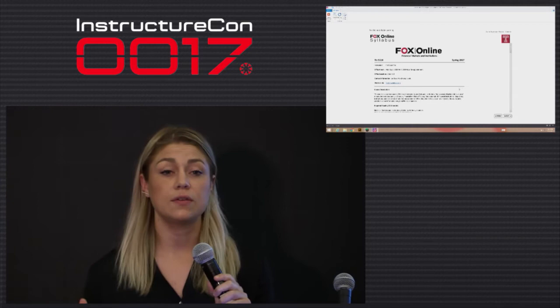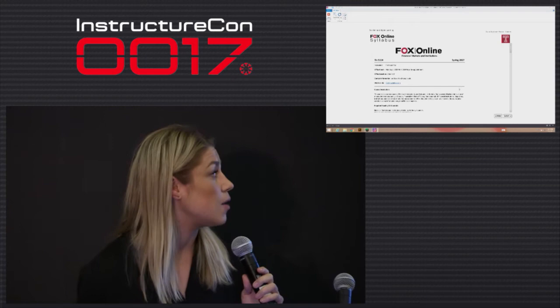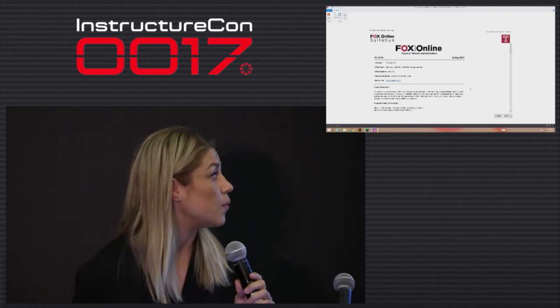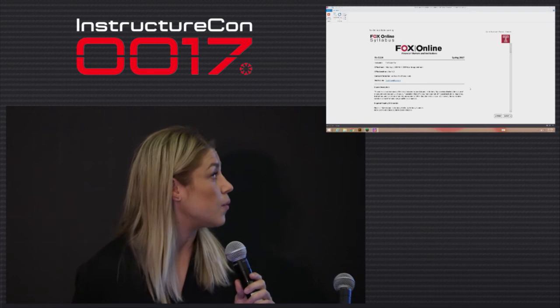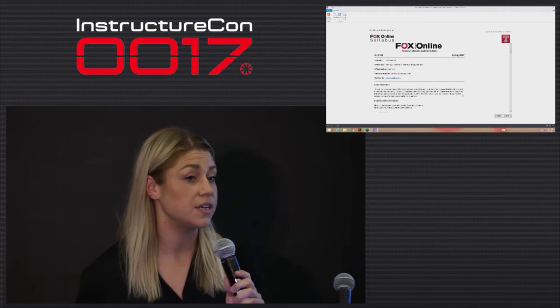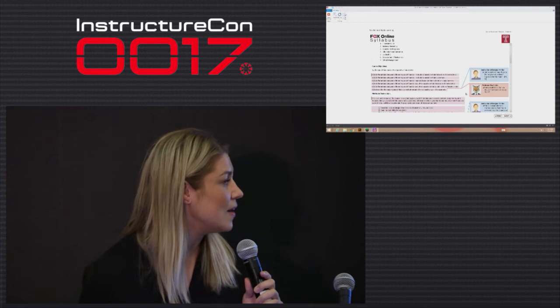As the faculty are working through this video development process, we are also simultaneously taking them through syllabus build. We have different syllabus templates for our programs, and this creates a standardized consistency across the board for our online courses. We also provide them with this template so that we can include all the necessary content areas. We constantly reiterate with faculty that transparency with your students is really important — that's how they guide them through the online courses, and providing them with this material before the course starts is really important.